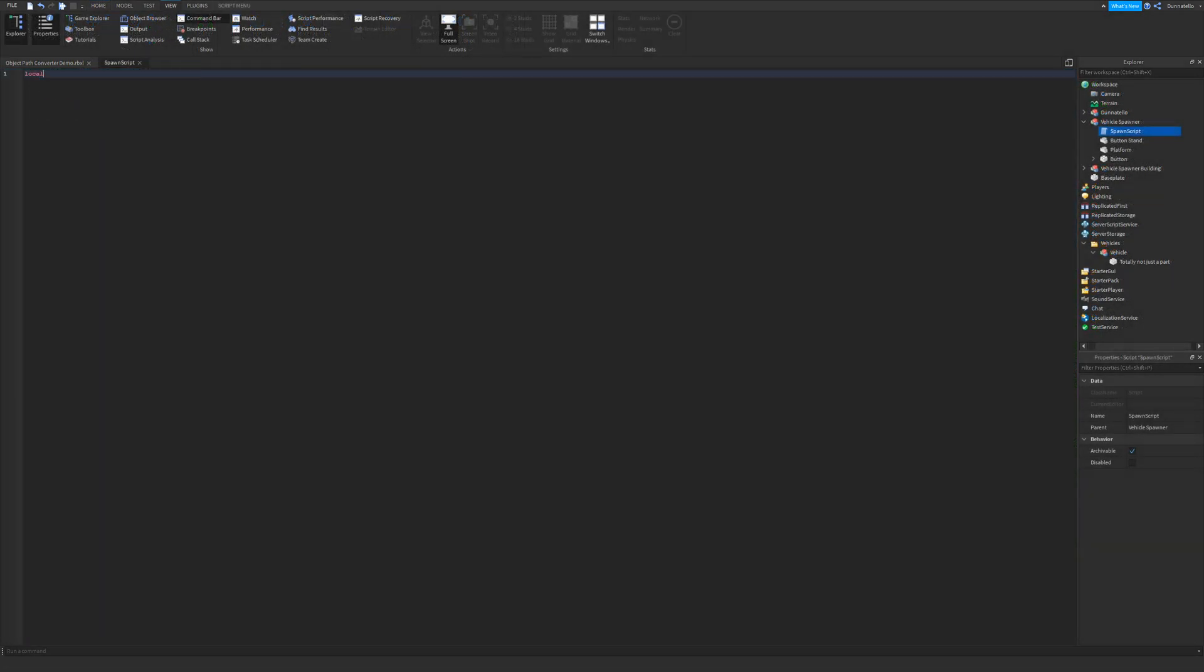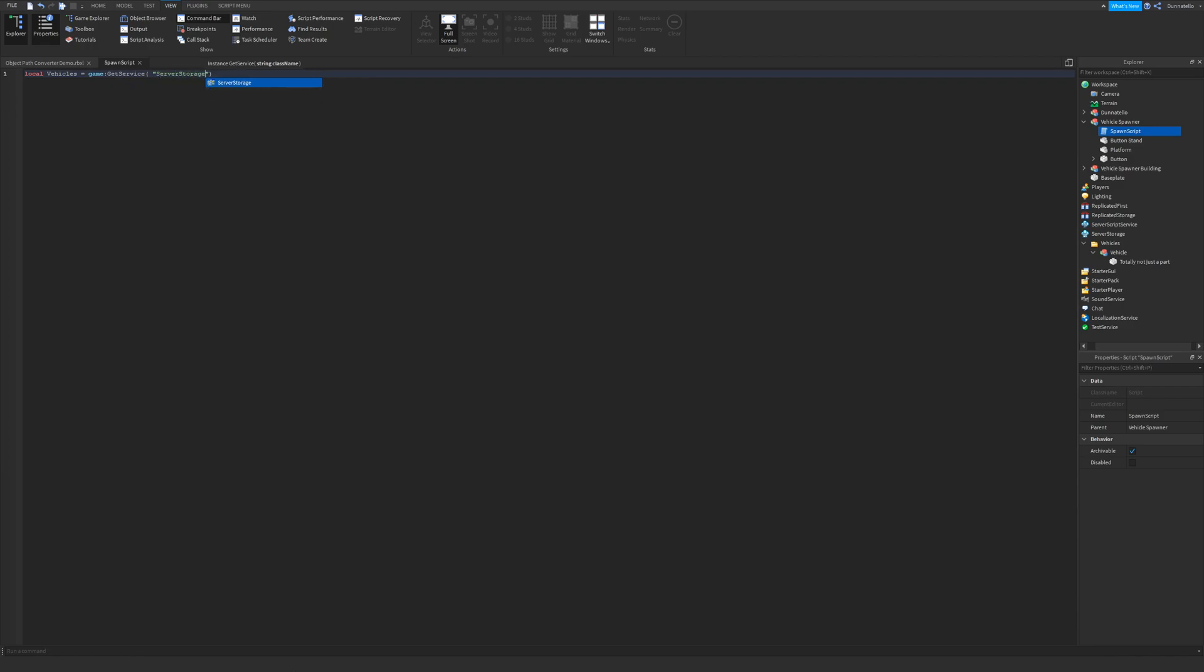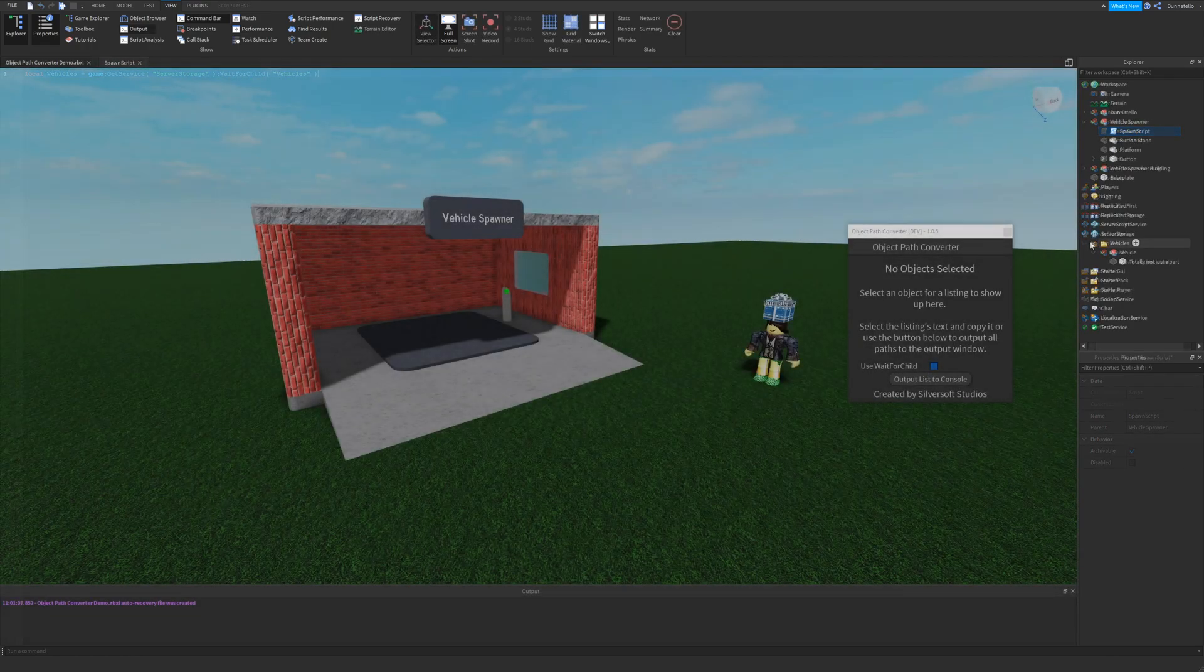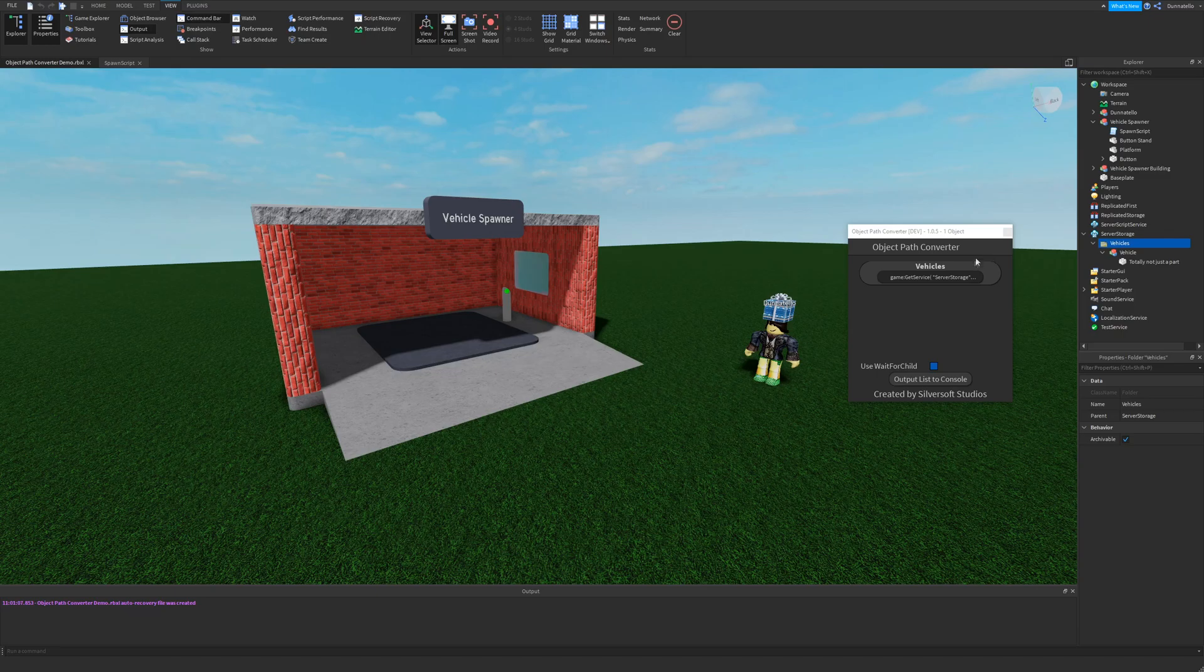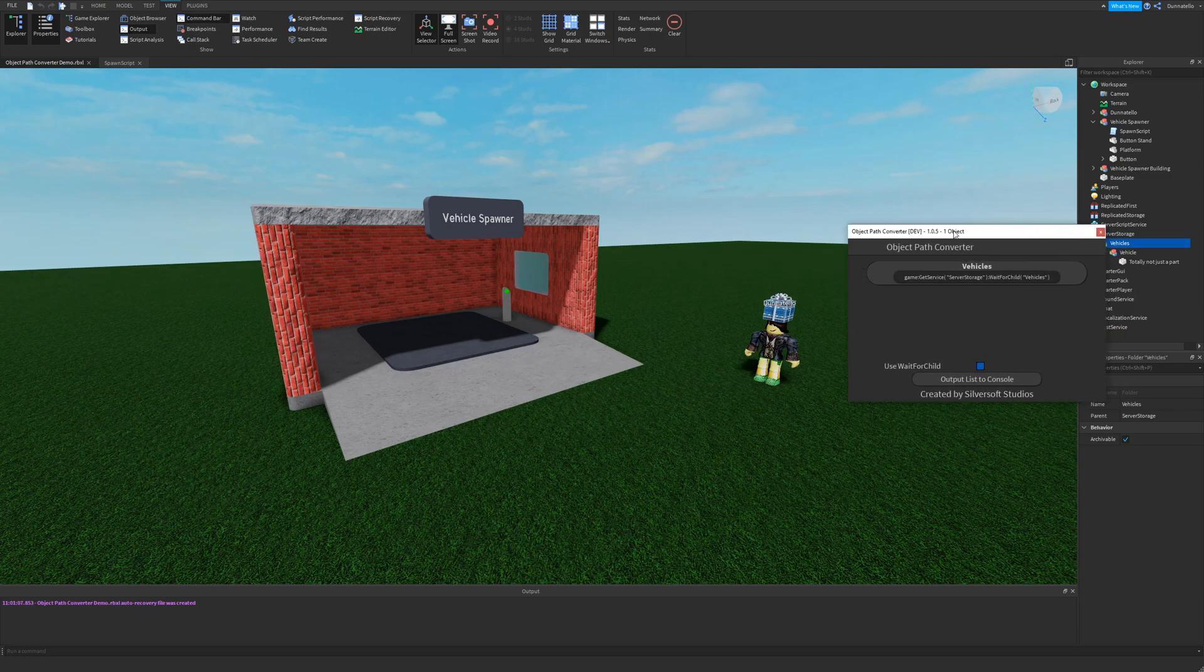If you script a lot in Roblox Studio, you'll know that typing out long object path locations is a tedious process, especially if you're using the wait for child method. This plugin makes it easier to create common object paths by displaying a list of all selected objects with their paths.